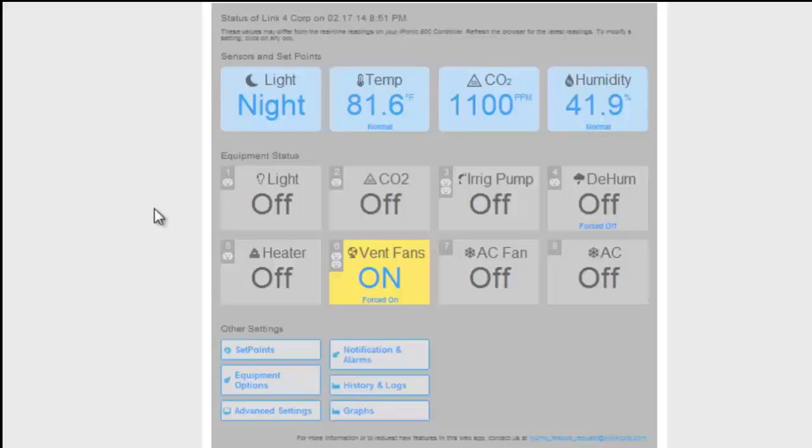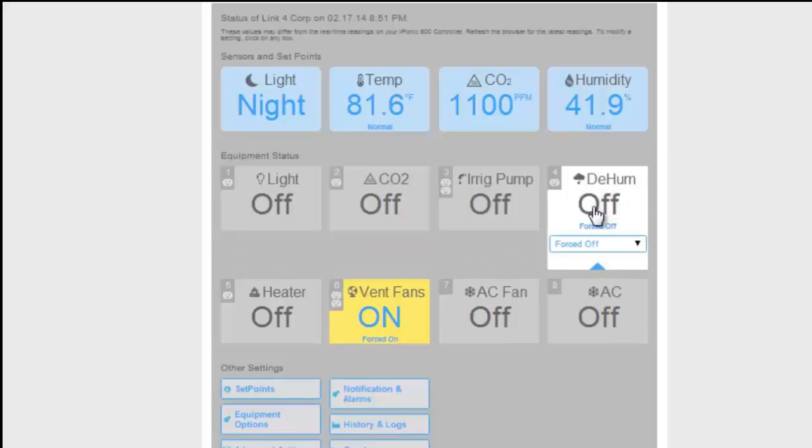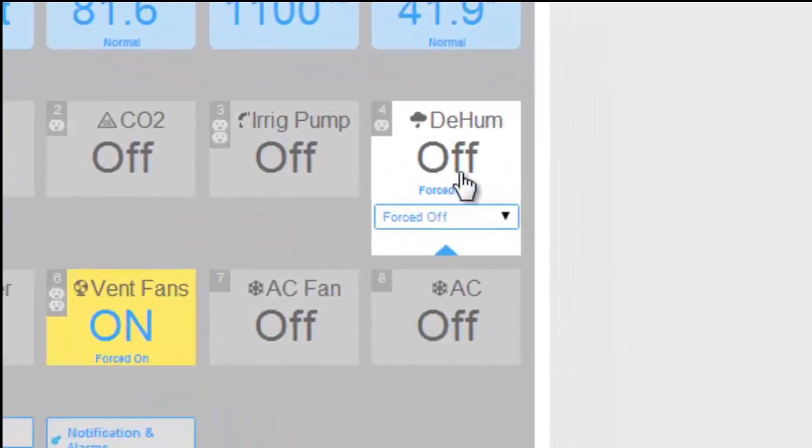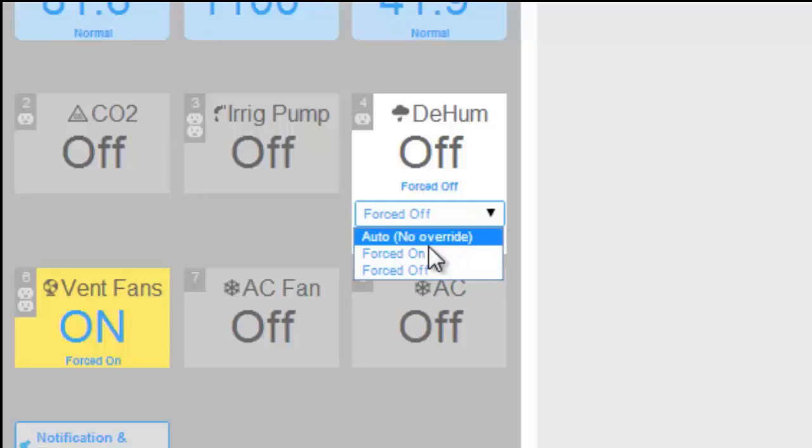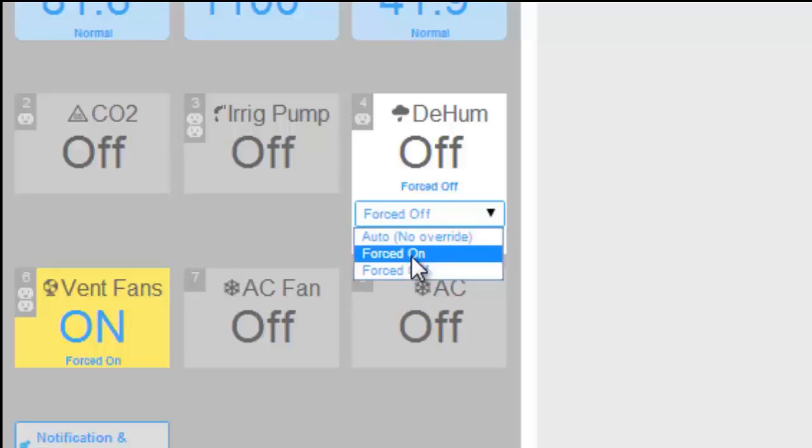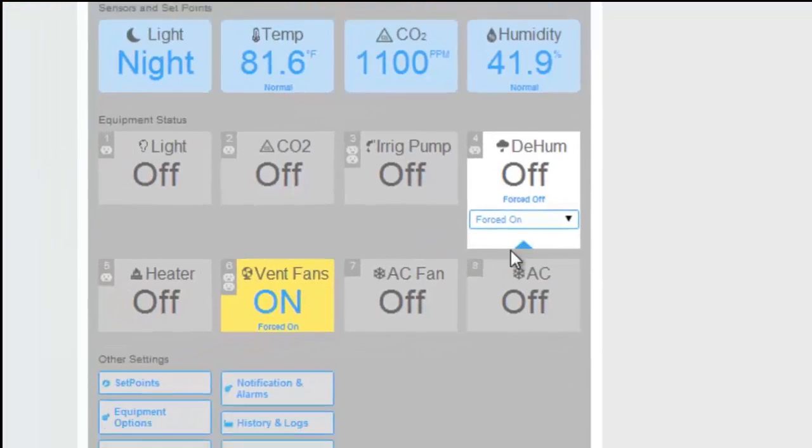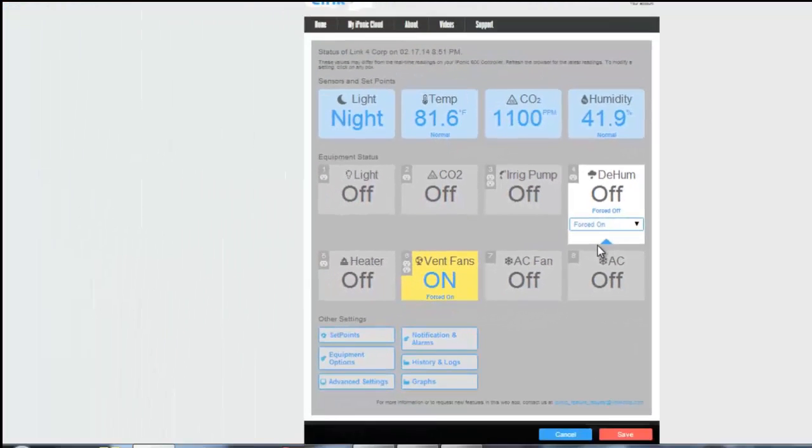And with a mouse click on the output, you can change this particular output to be forced off, forced on, or leave it in auto. But for this example we're going to go ahead and force the device on, and then you're prompted to save, so we're going to go ahead and save.